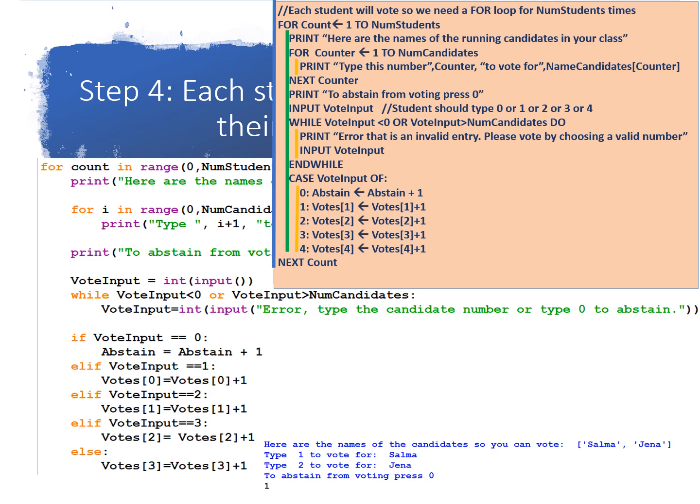Okay, so it's going to display, for example, the three numbers 1, 2, 3, and next to them the three names of the candidates. Another print statement, print to abstain from voting press 0. Input the vote input. So the students will either type 0 or 1 or 2 or 3 or 4.